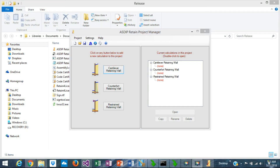Hi, this is Javier Encinas. As Retain 4 has been released, this is an overview of the features and capabilities of the software. Retain 4 is composed of three modules: cantilever retaining wall, counterfort retaining wall, and restrained retaining wall.